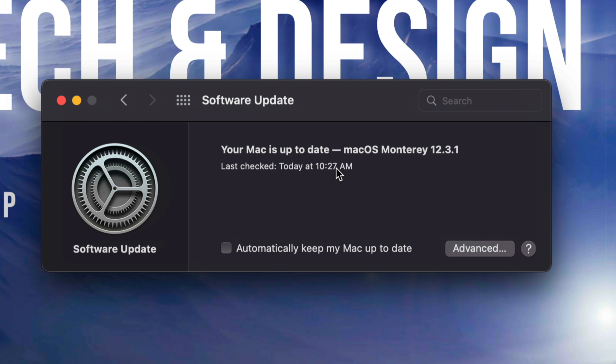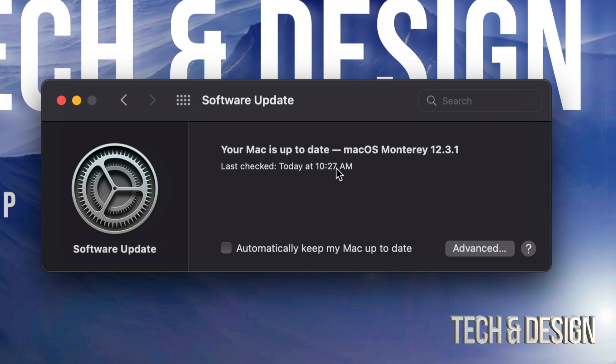All right, so once the Mac restarts, we're just going to see an Apple logo, a loading bar, and then all we have to do is just wait. After about 30 minutes or so, you should see everything popping back up on your Mac, which includes this telling you that your software is all up to date.